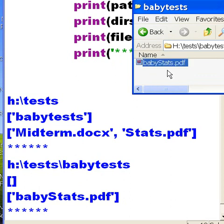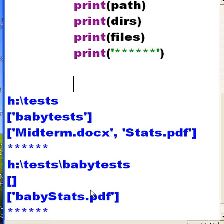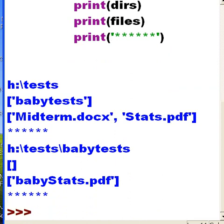And then prints out the stars because it's done, there's nothing else, and so the program ends and that's it.